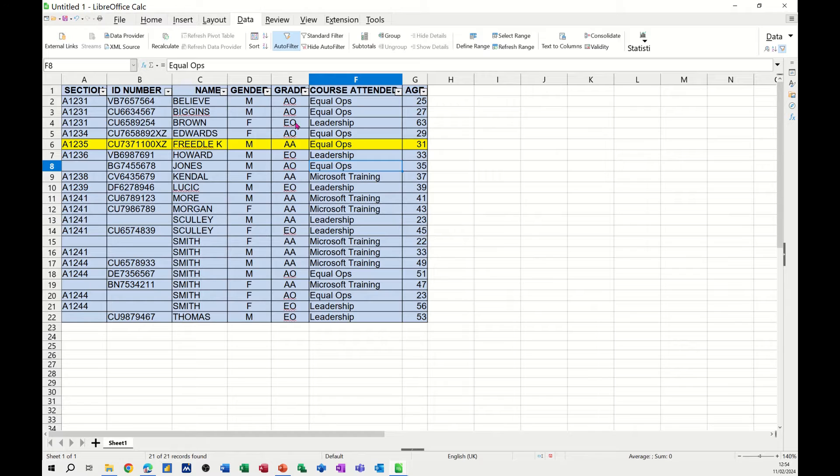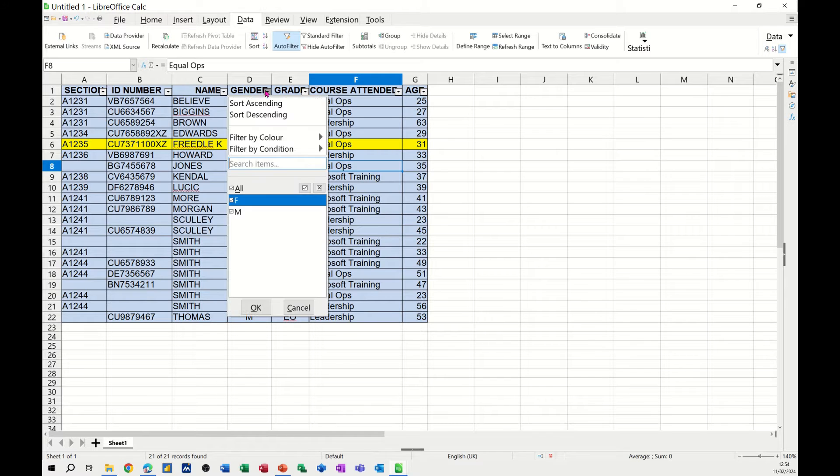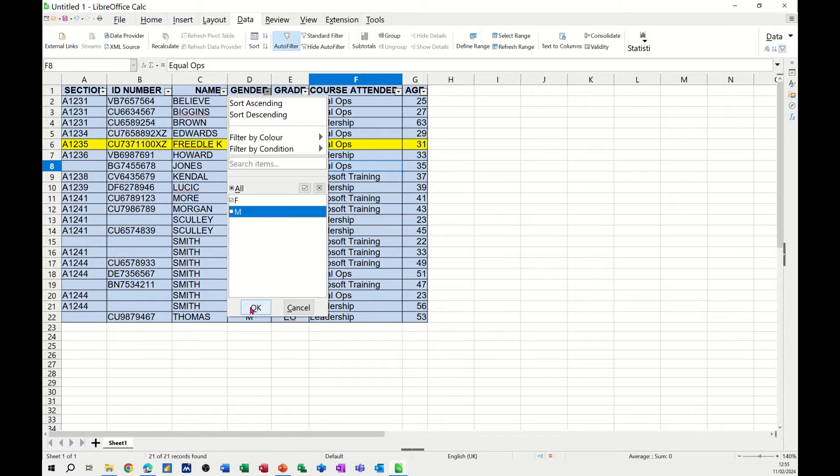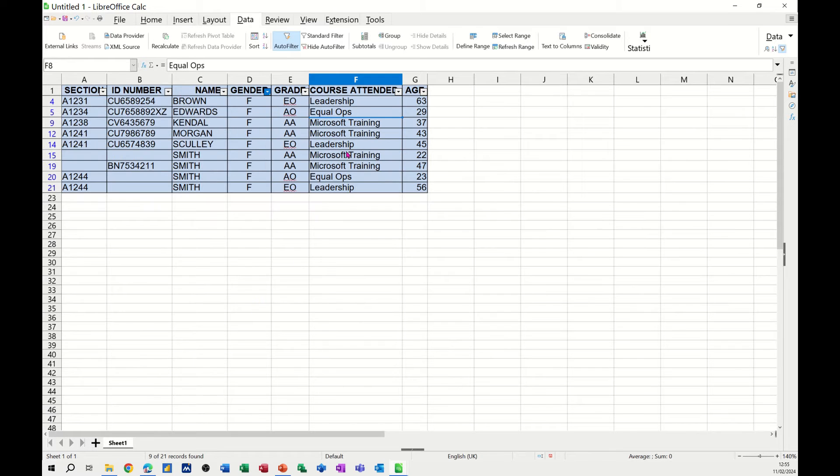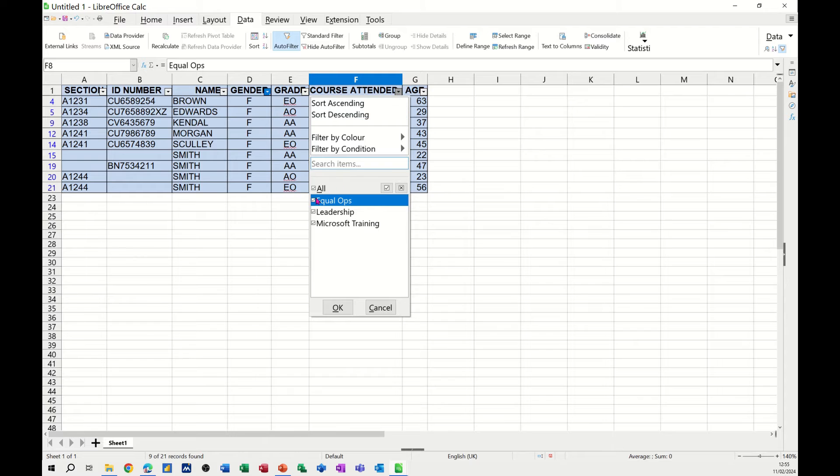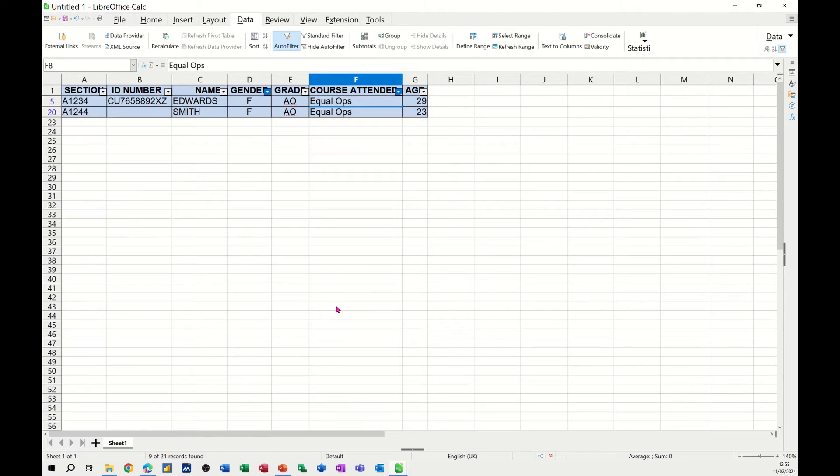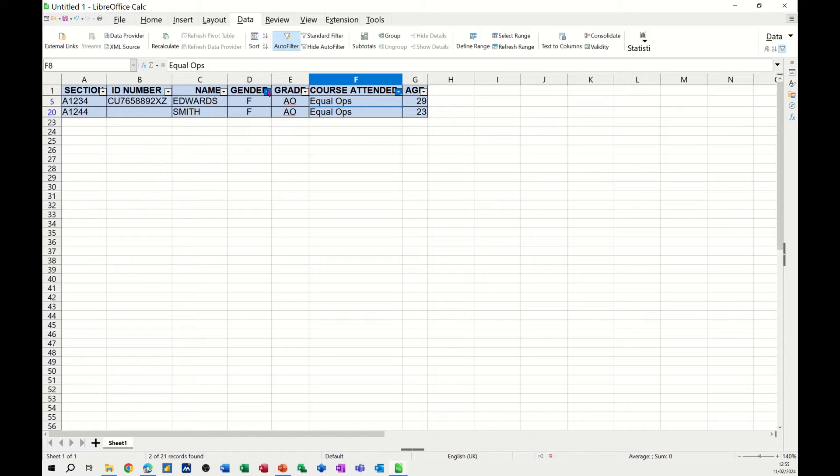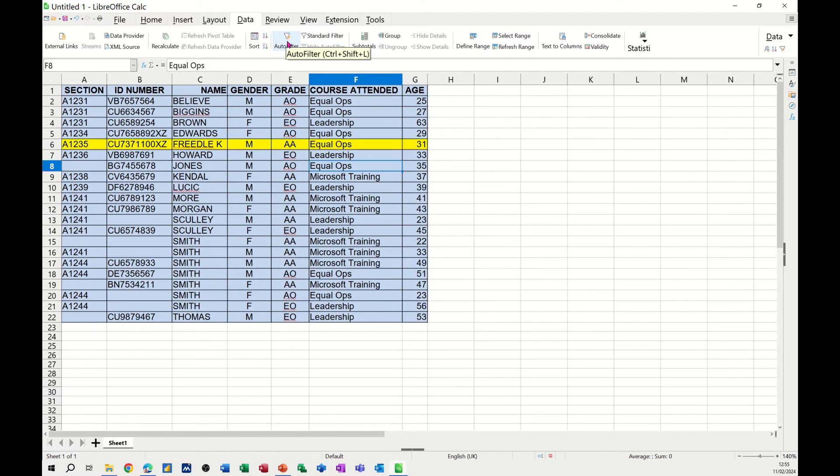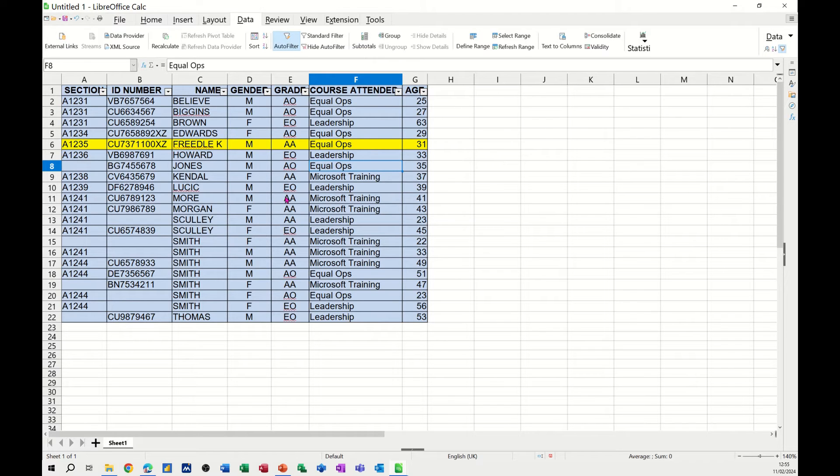Now if I want to look at all females that attended EqualOps, I can just tick the male off, click OK to that, and then go for EqualOps again, tick off All, EqualOps, and then click OK. So there's only two females attended EqualOps. Now because I've got multiple columns selected here, I could just click that off and it will come back on and then put that back on again, so it's just cleared it off really, which is great.